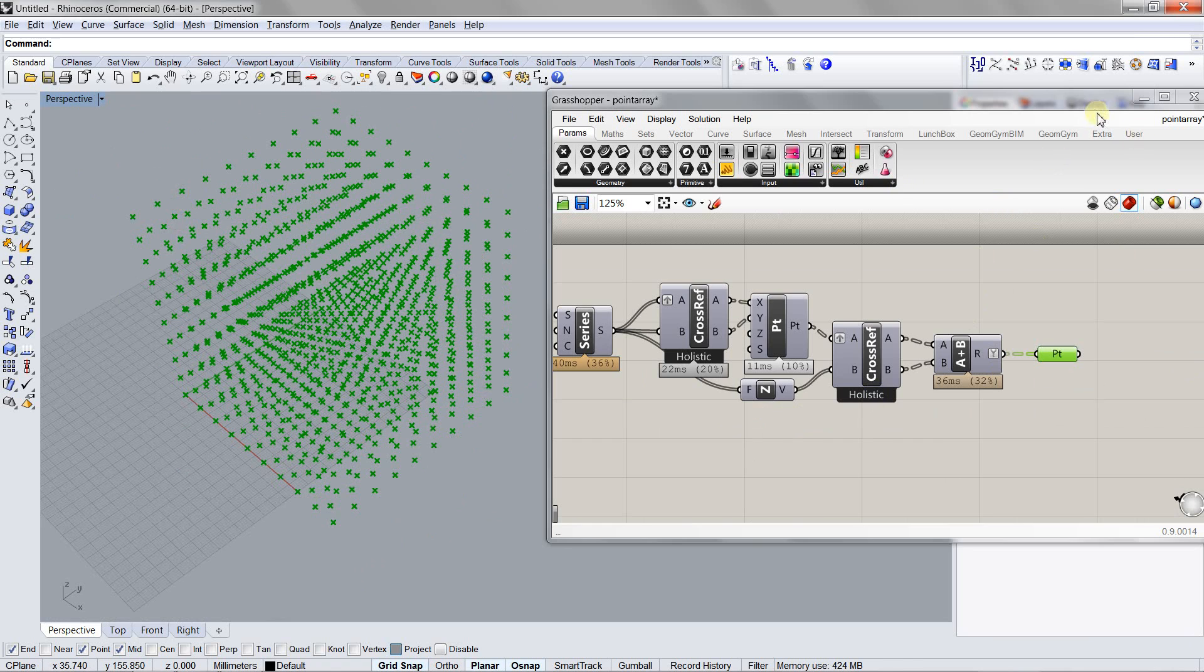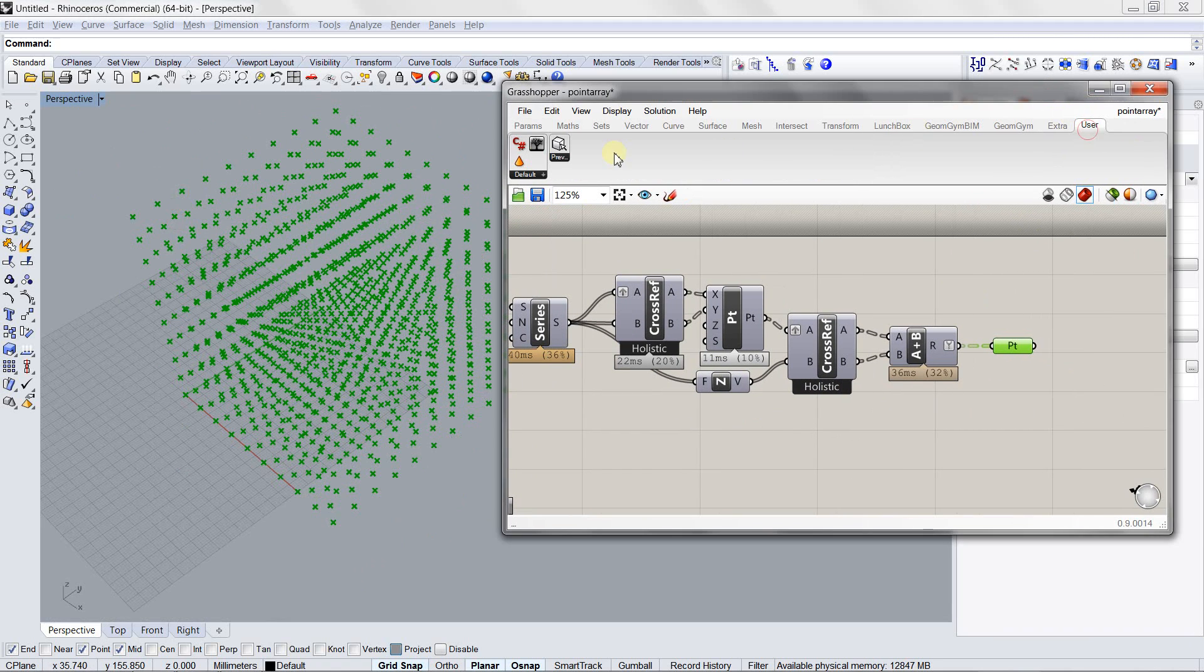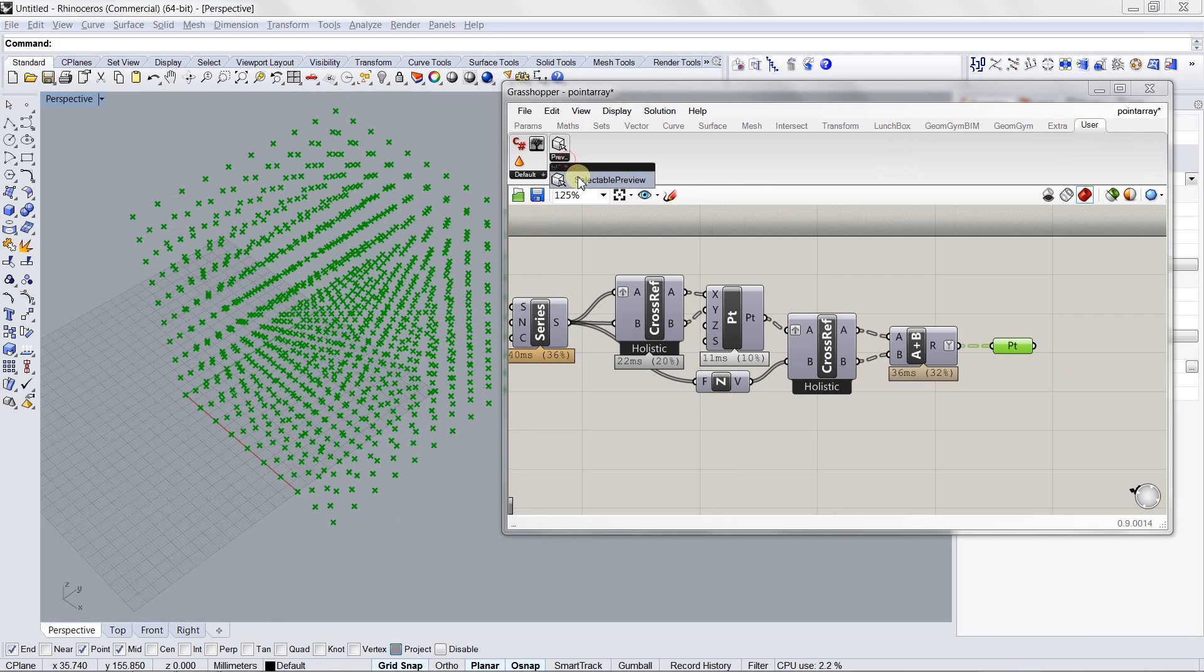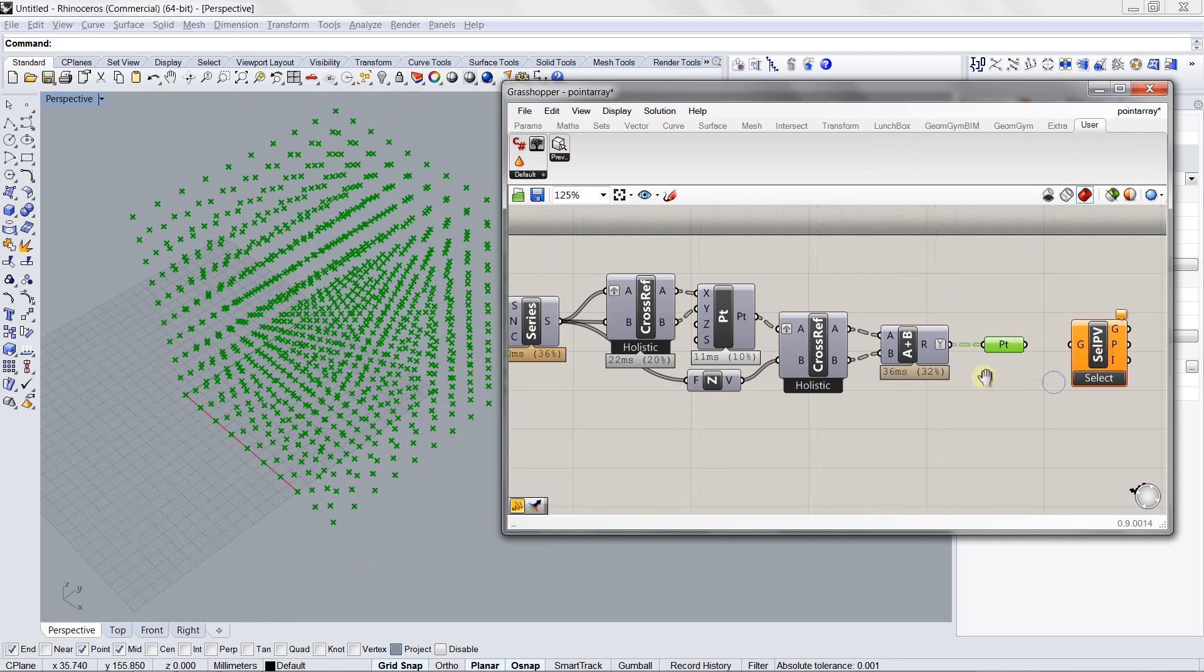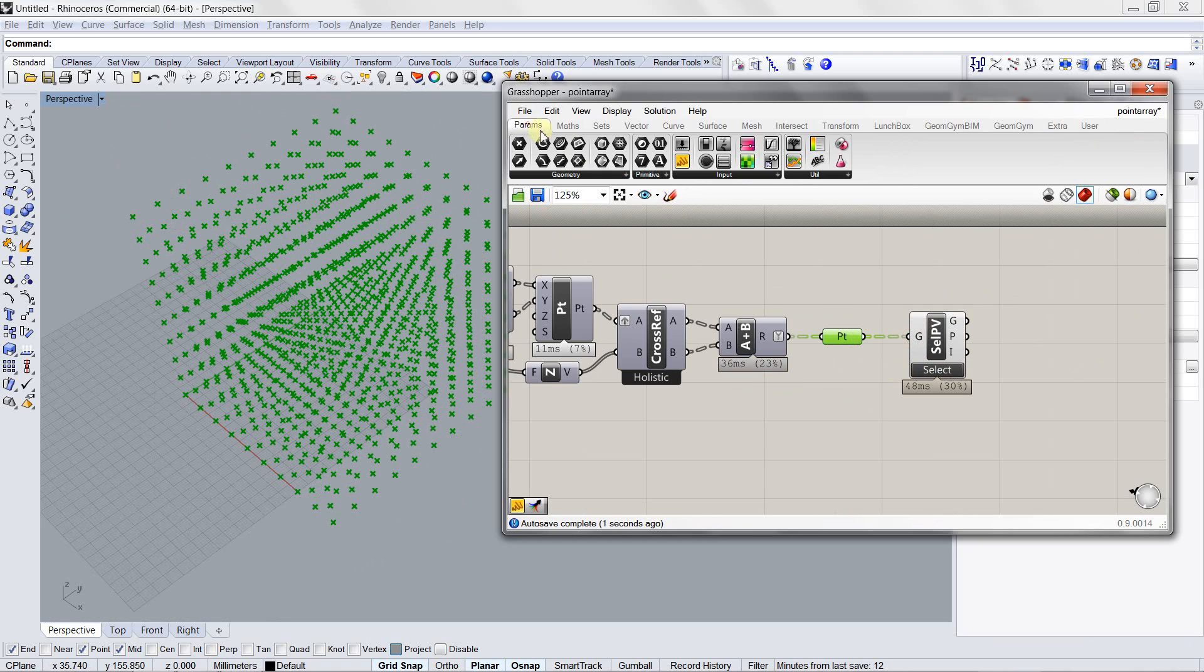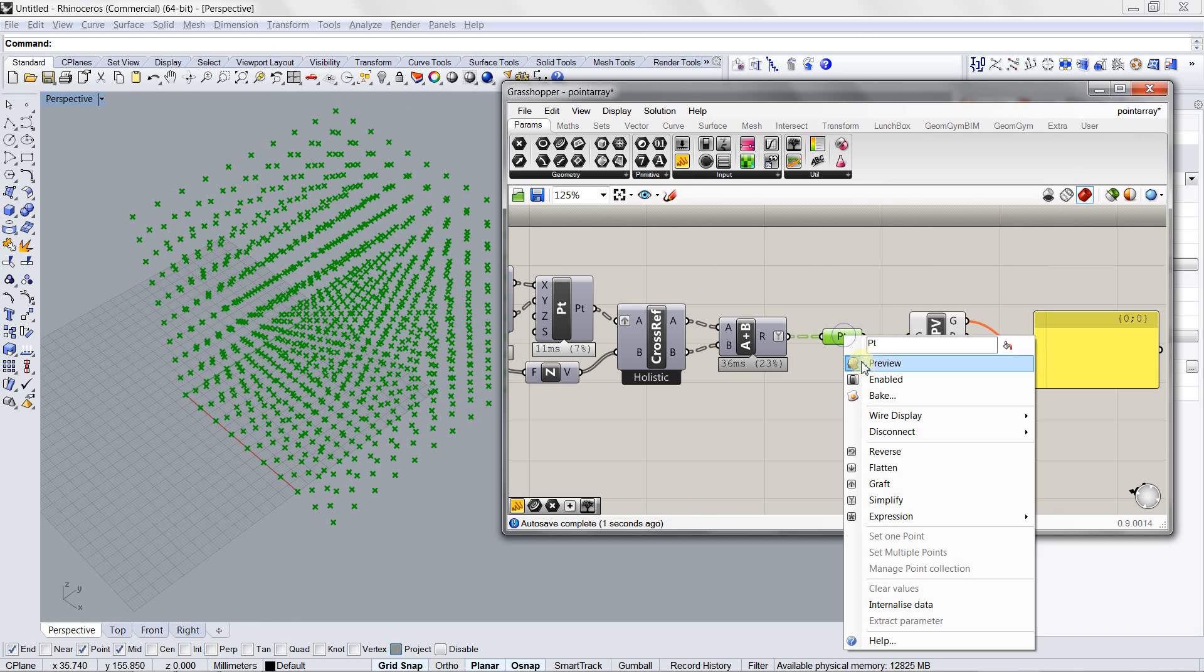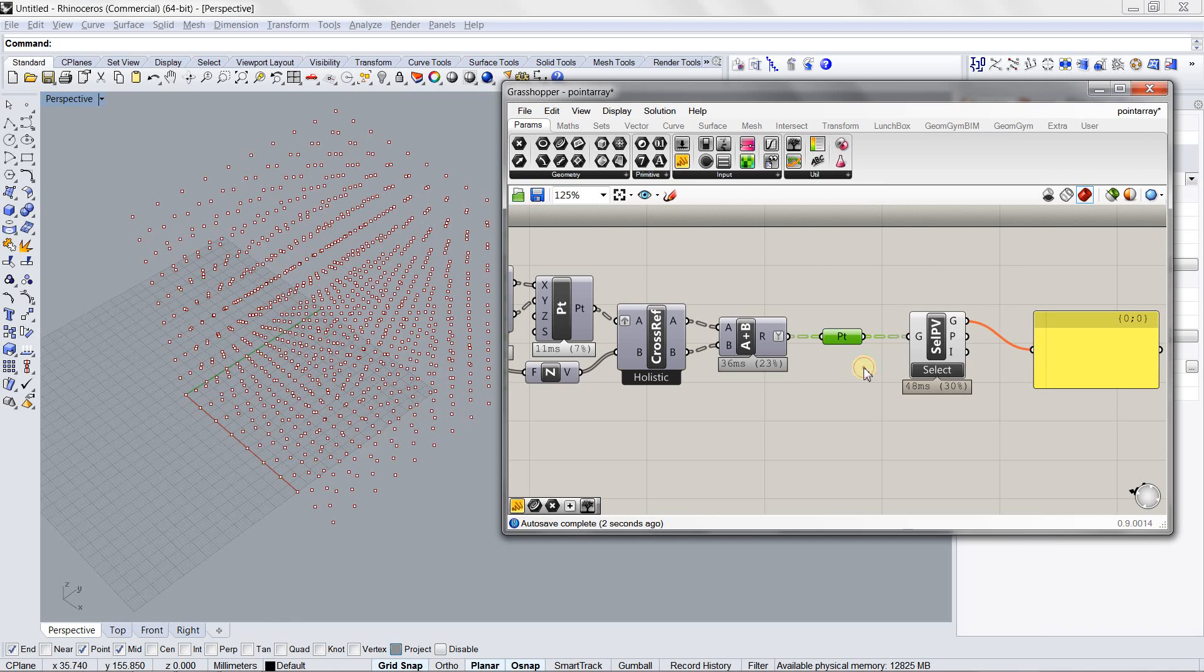But if you go to the user, after you install it, user, preview tab, selectable preview, and you pull out the component and connect the point to it. Let's also add a panel to the outputs and then hide the original points.